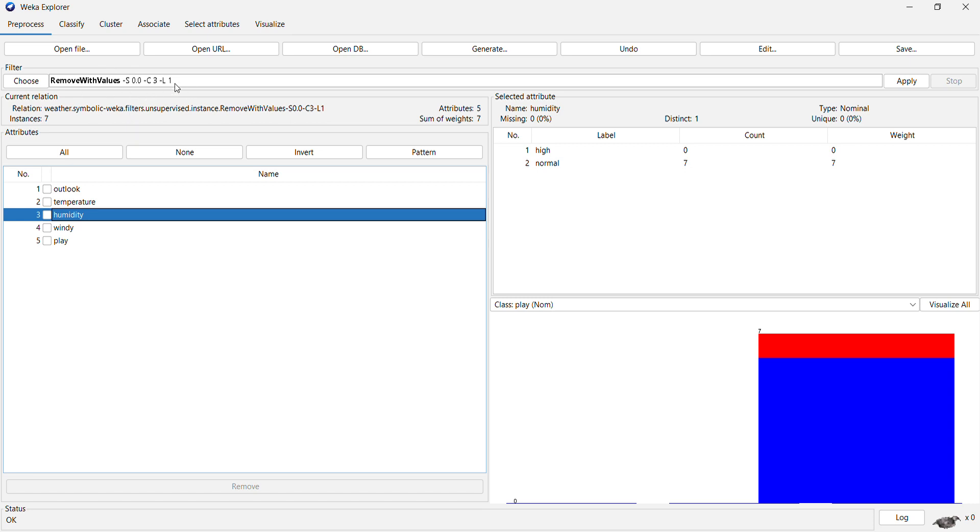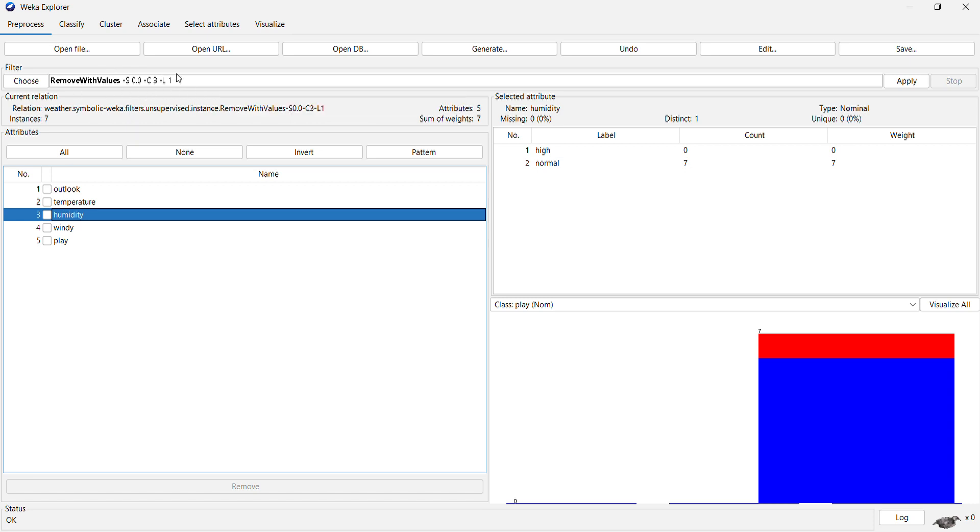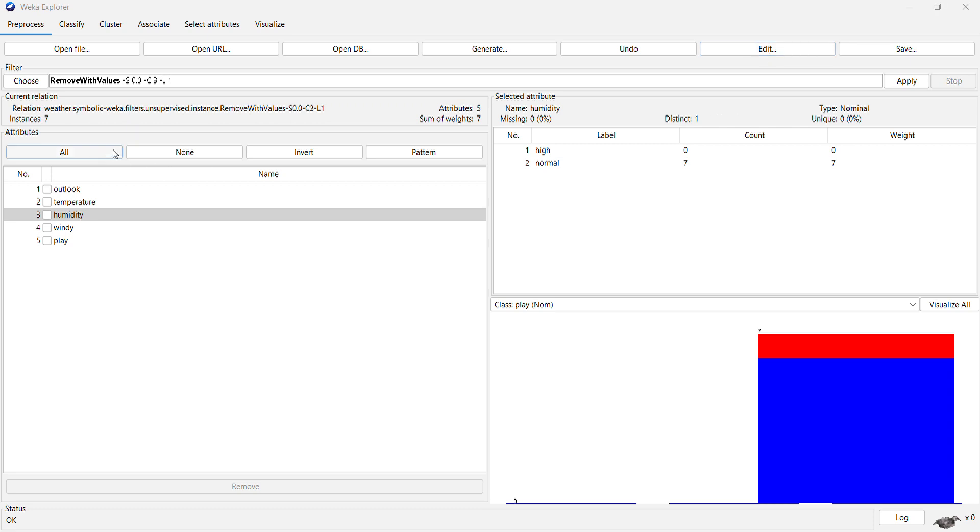For any other instance, if you see the edit operation here, all the rows that had the option of humidity as high are now removed, and we only have the normal humidity attribute.